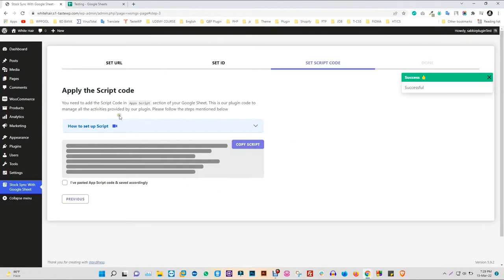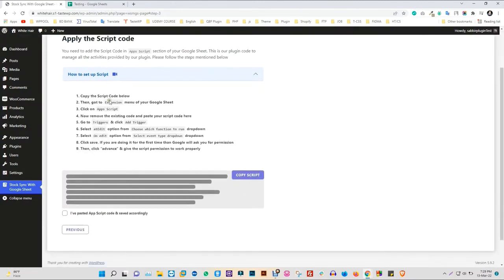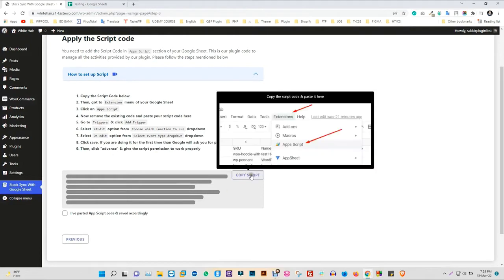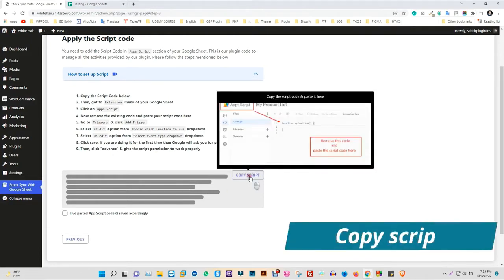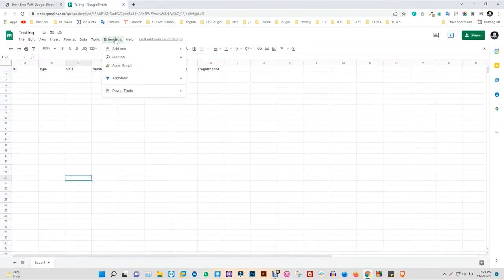To add the script, you need to add a hidden script. So copy the script and go to the Apps Script under Extension of your Google Sheet.